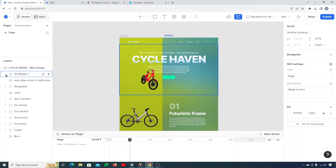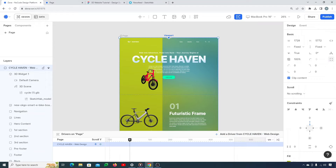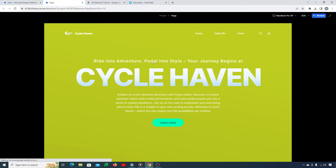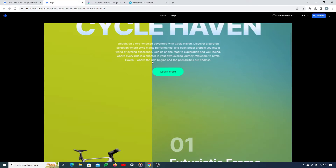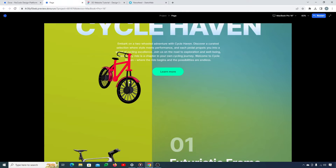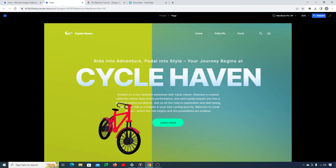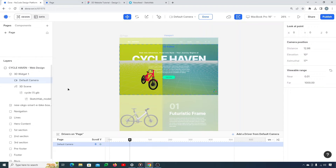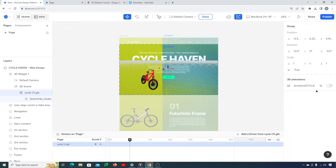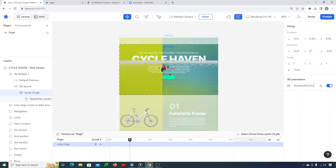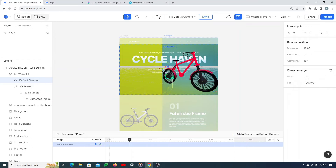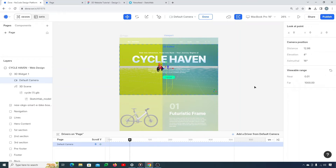Here is the 3D widget — this is how your bicycle looks. Refresh your page and your model should be visible. To bring your model to life, click on the cycle GLB file and then click on 3D Animations. Now you can see that your cycle is working — it's moving. You can adjust the camera according to your needs.